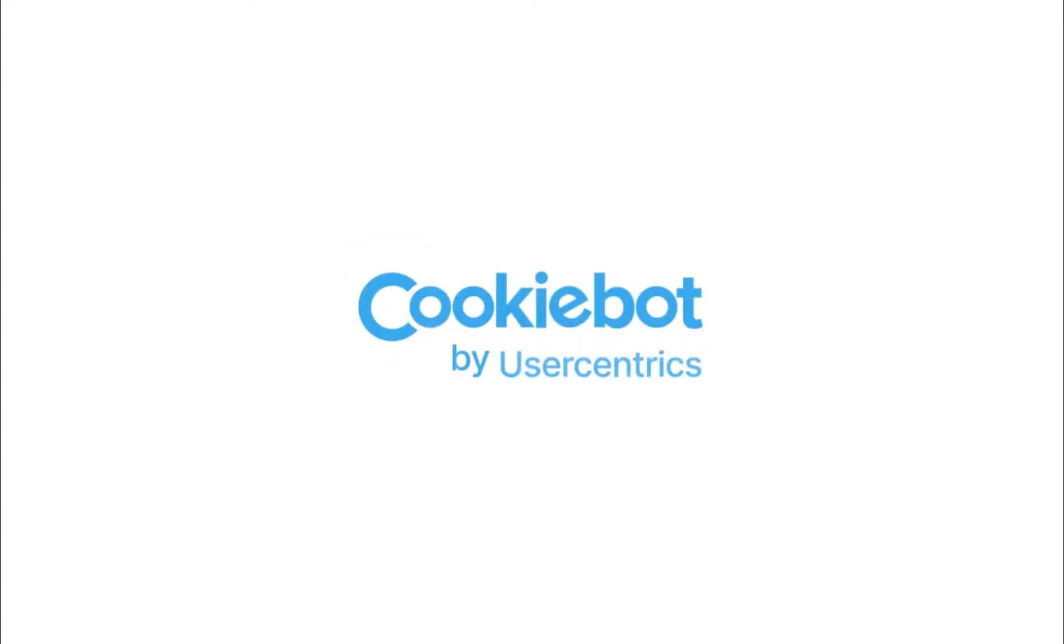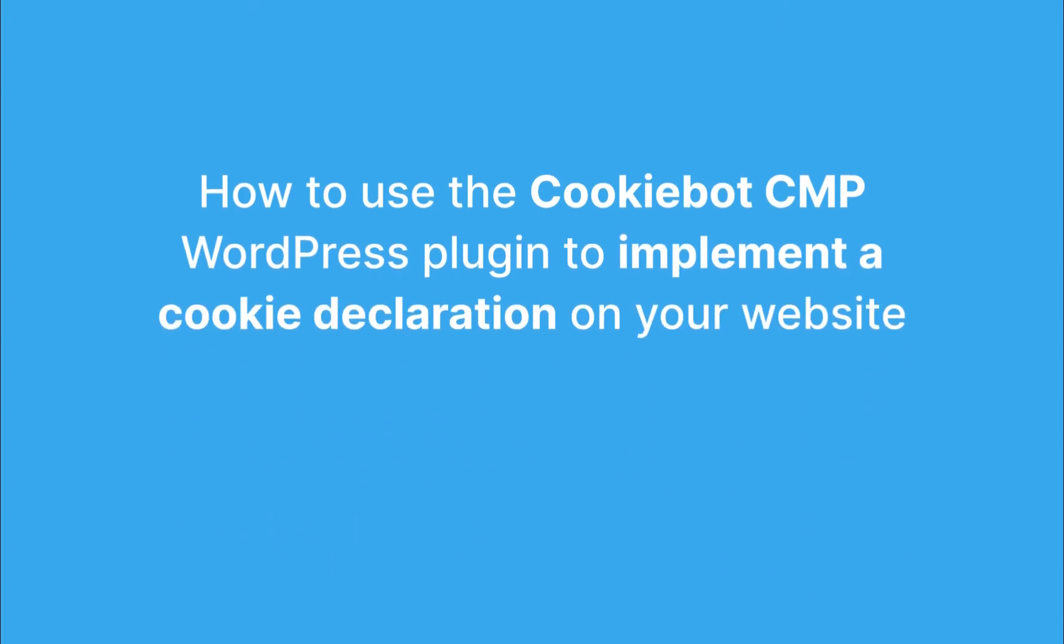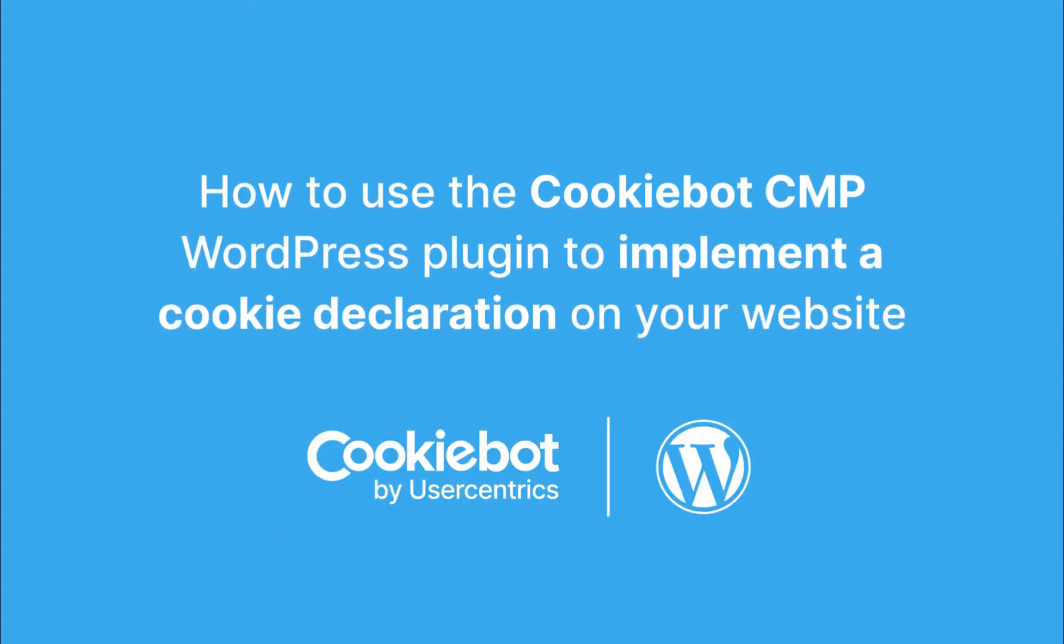Hello, and welcome to the CookieBot Consent Management Platform. In this video, we will show you how to use the CookieBot CMP WordPress plugin to implement a cookie declaration on your website.